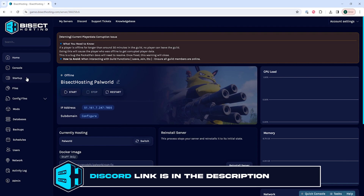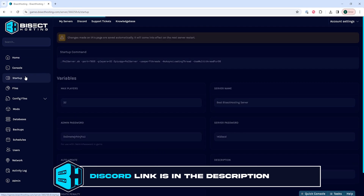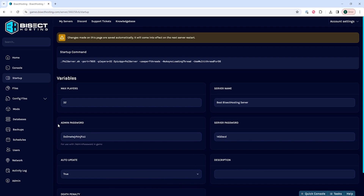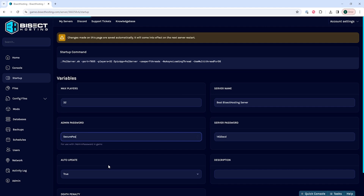We will then go to the startup tab and find where it says admin password. In here, we are going to enter a secure password that someone can't easily guess. For this tutorial, we're just going to put "secure password", but we suggest putting a much stronger password.